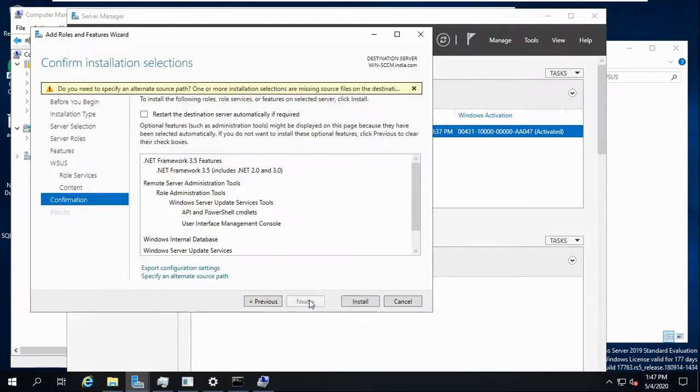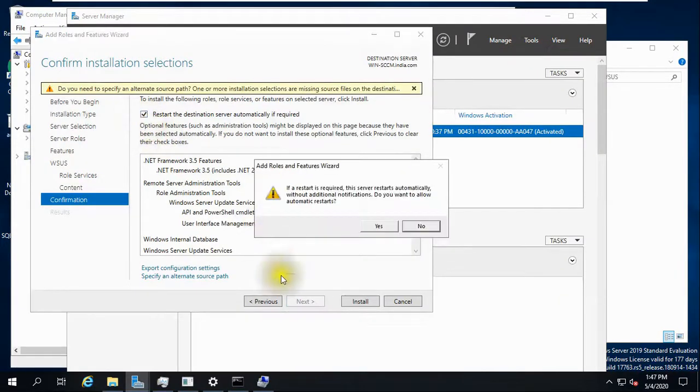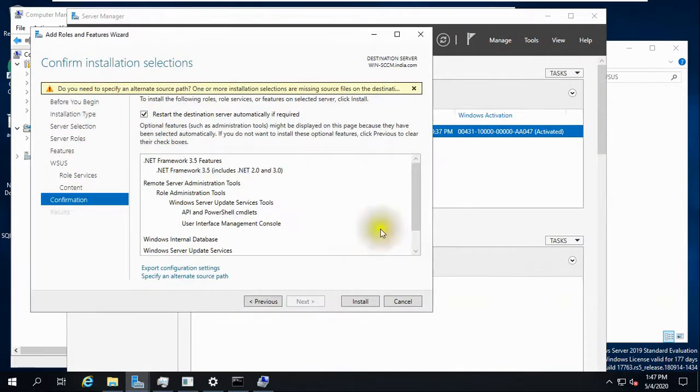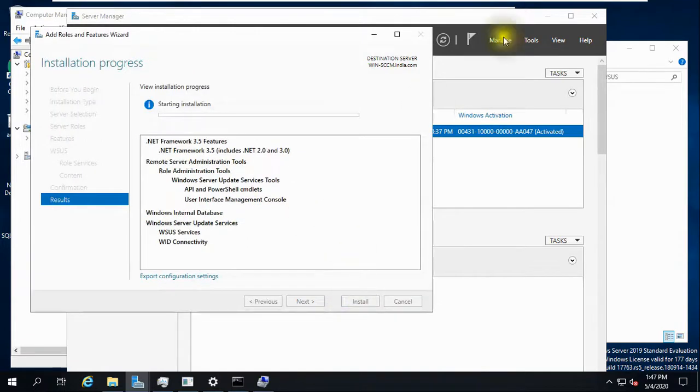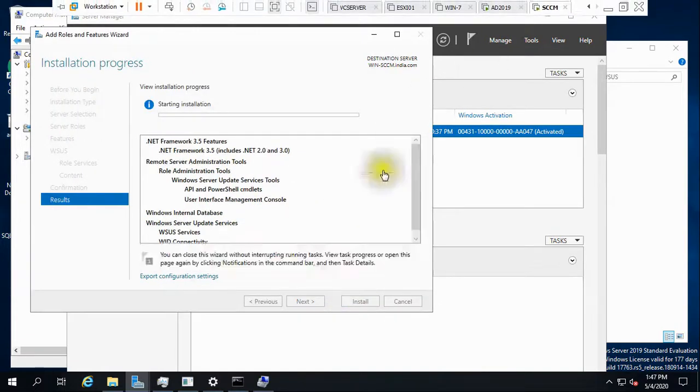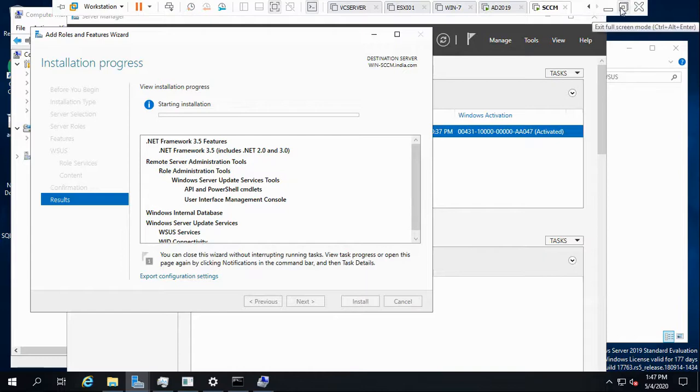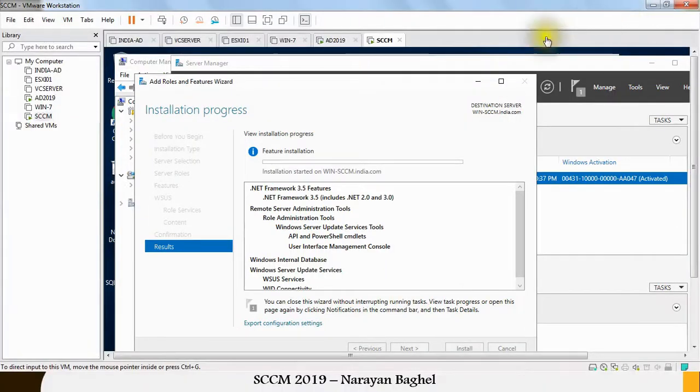You can checkmark this if required. It will restart and install. So it will take some time. I'm just pausing this video and once it is done we will continue. Now this installation has been completed successfully and this is what I just wanted to show you in this video.